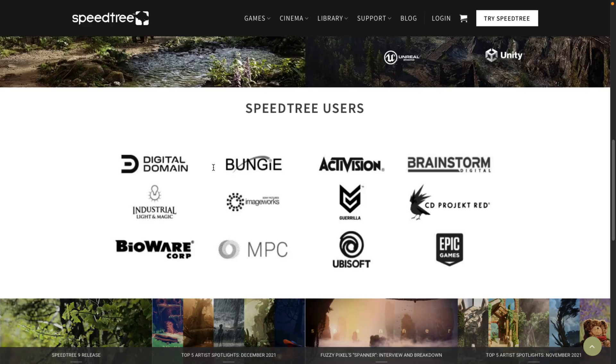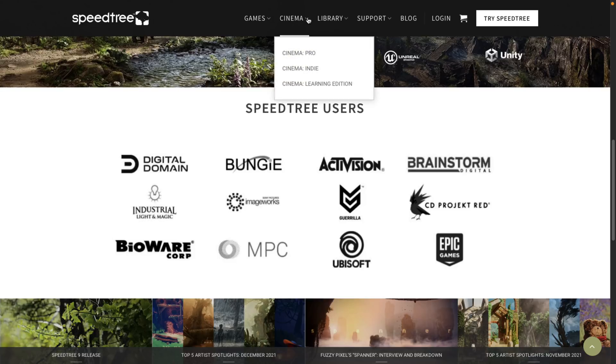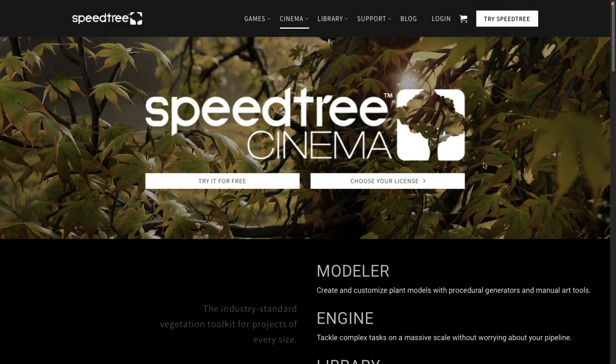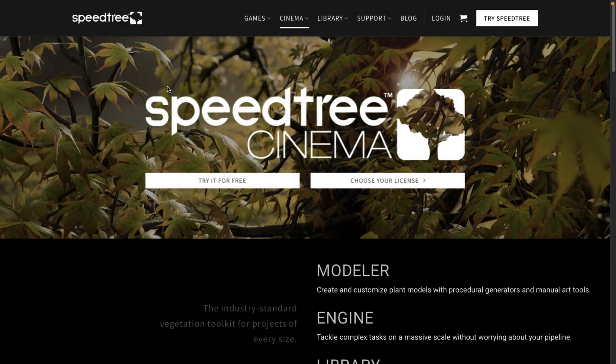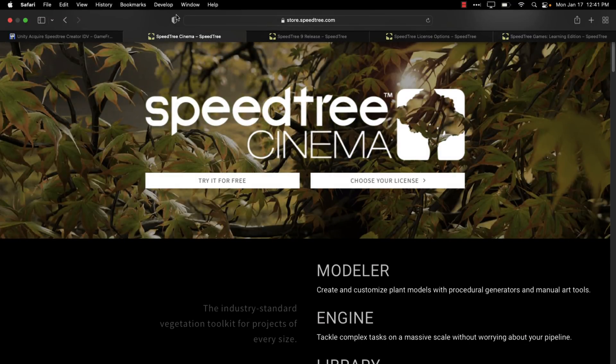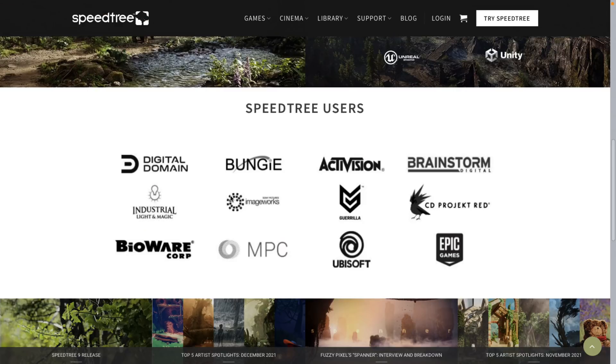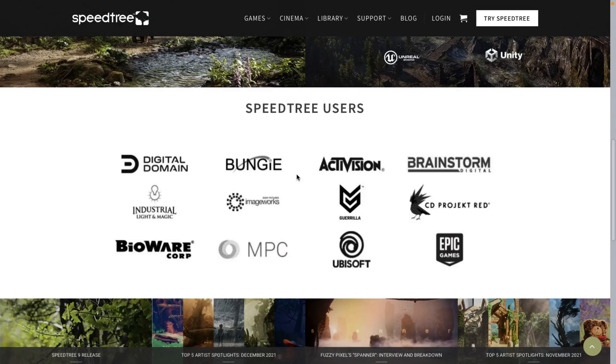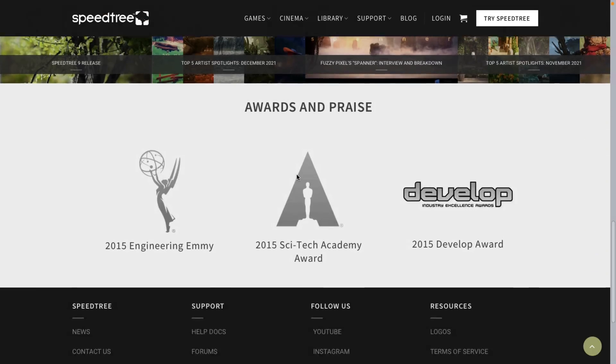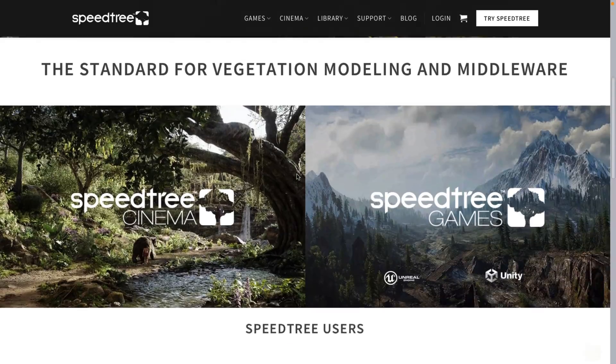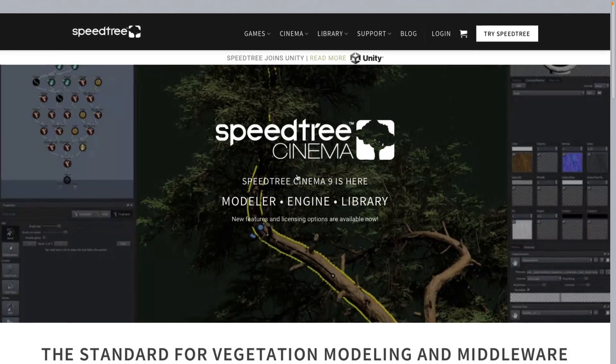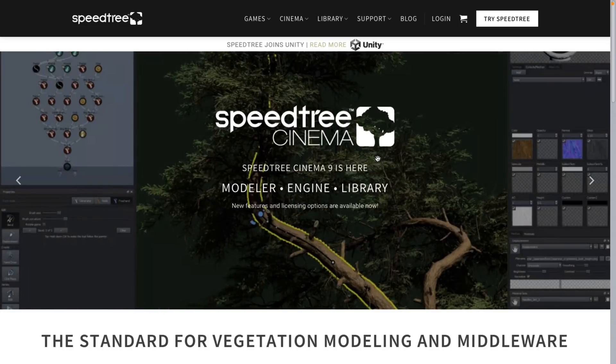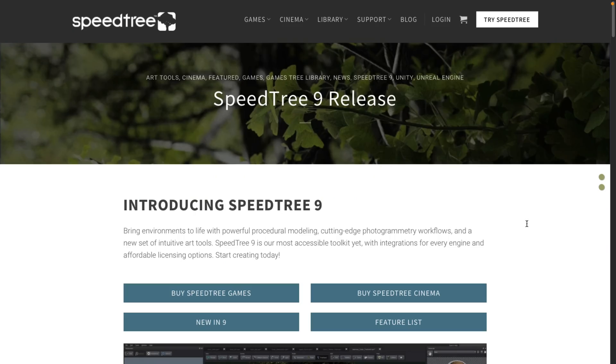It's also used in the cinema world more and more. So you see here there are cinema licenses available as well. It seems like all of these middleware tools are moving into that space as well. Let me go back though, because I don't actually want to be in the cinema space. What you're probably interested in more is the game's licensing.